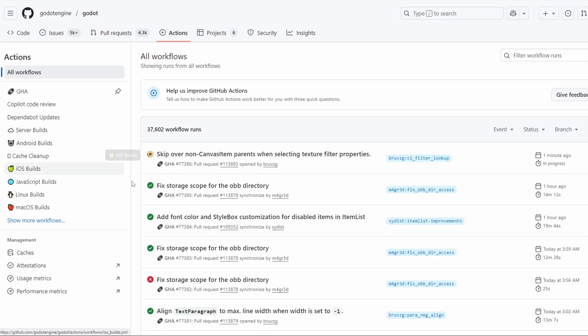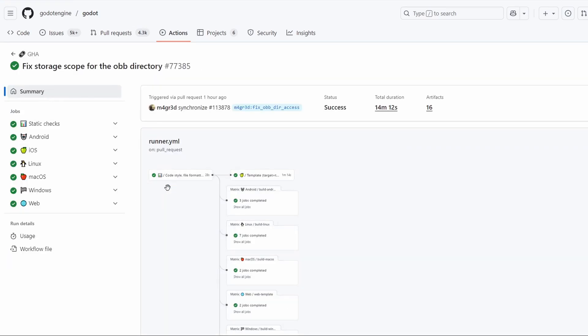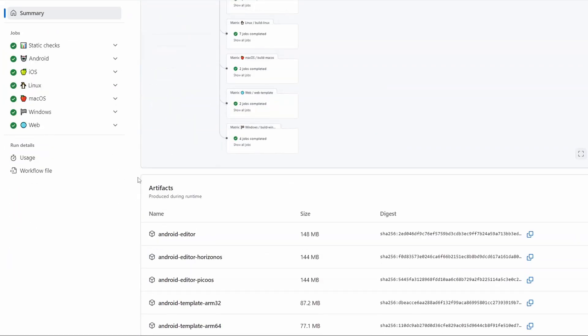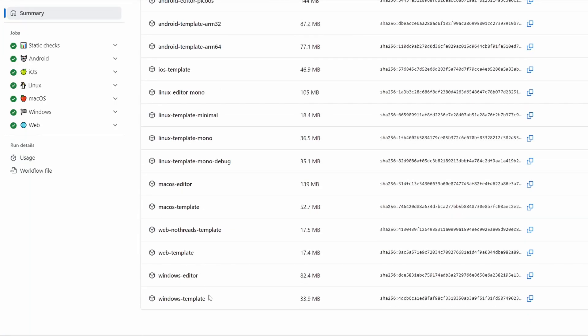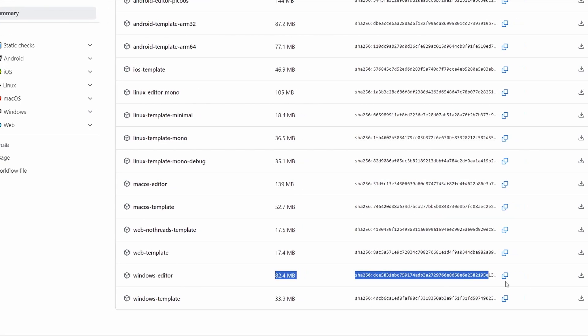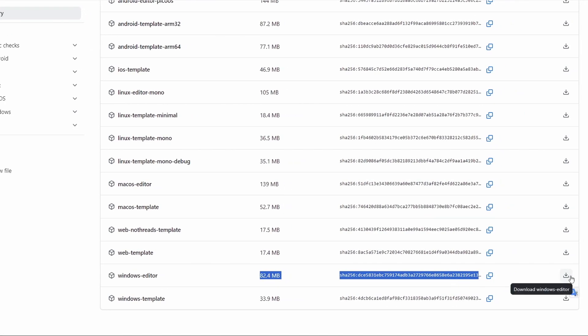Each time an update request is pushed to Godot, an action is created to test the code and make sure everything is OK. But the great thing about this is that it also creates a fully working build of Godot that you can download and use.